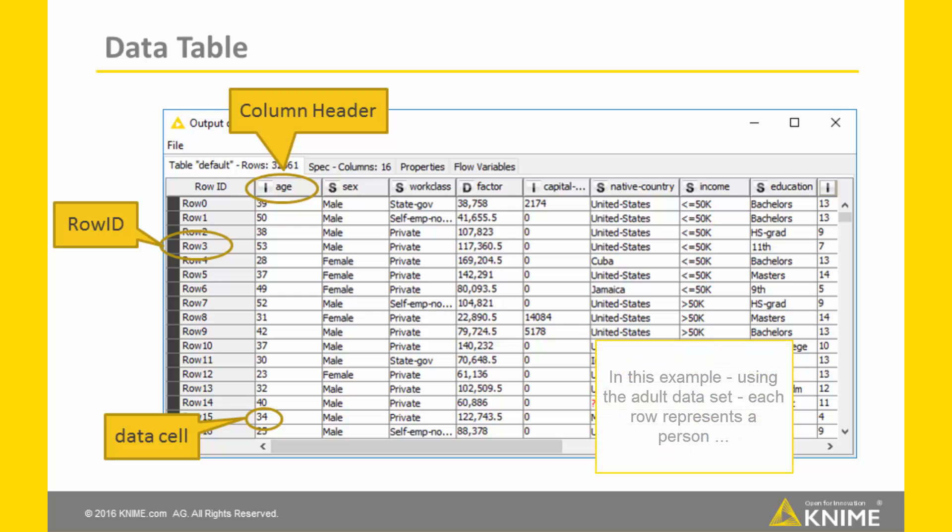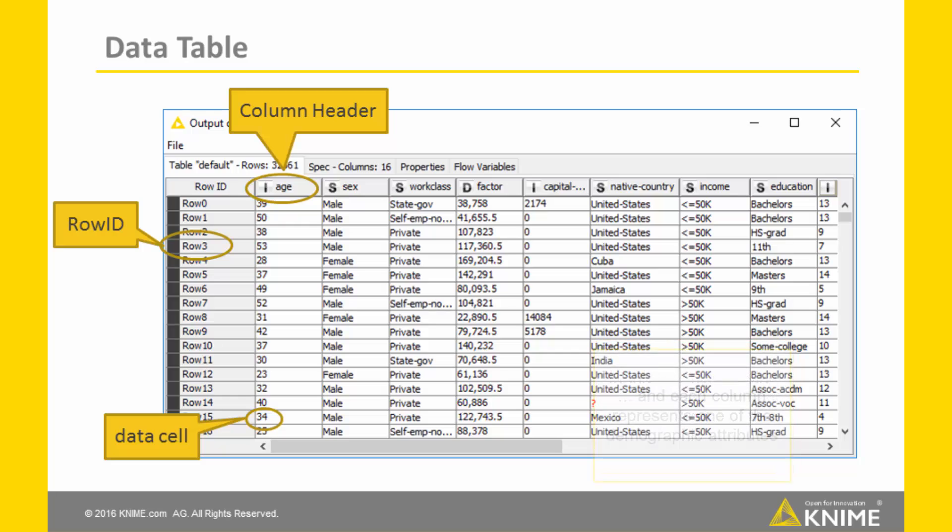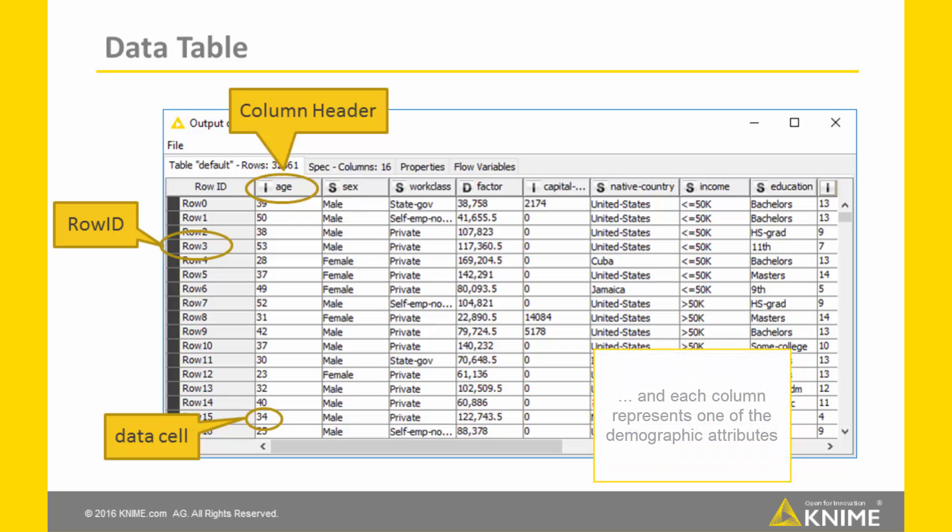In this example using the adult dataset, each row represents a person and each column represents one of the demographic attributes, like age, sex, income, and so on.